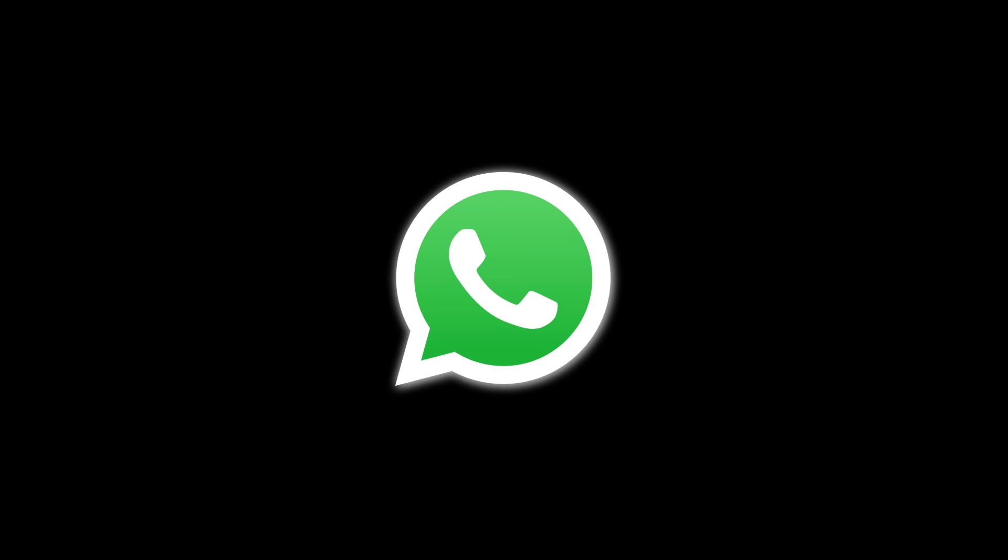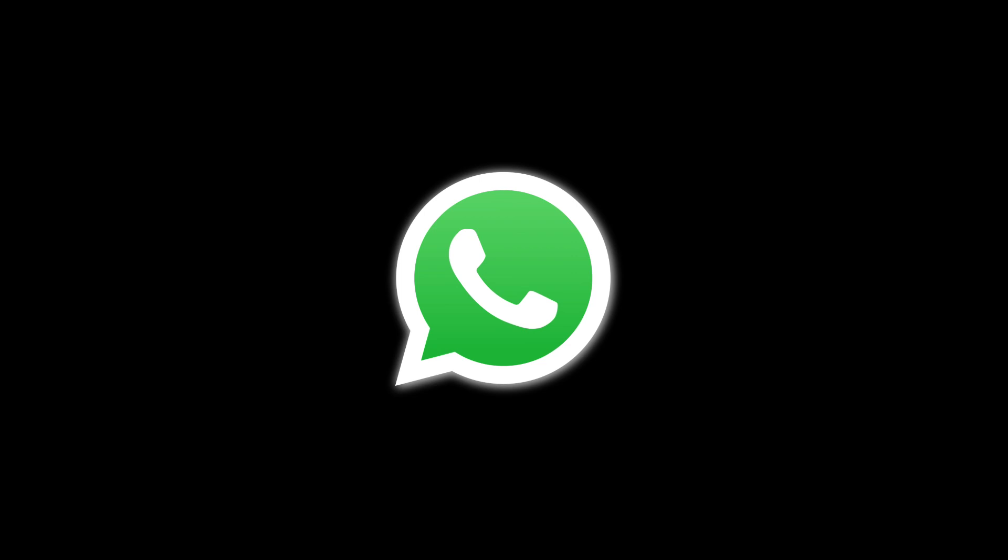Step number two: Select 'My account was hacked.' You will see a list of issues to choose from. Select 'My account was hacked.'